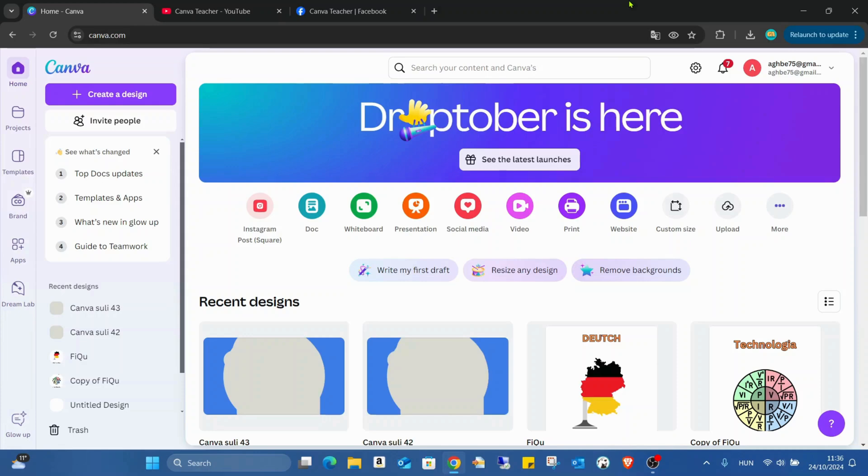Hello guys, welcome back on my channel. Finally, Droptober is here. We had to wait, I think at least two weeks to figure out what it means for us, but now finally here and now we can check what it means for us.